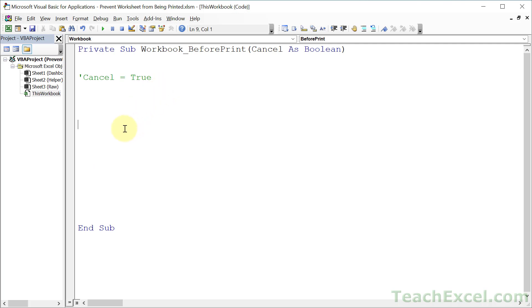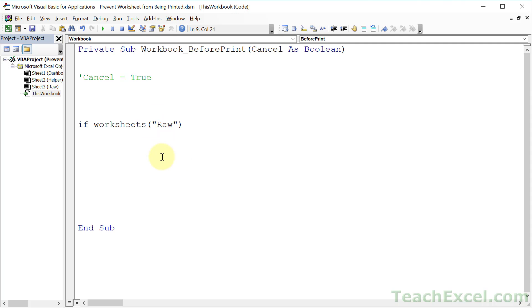But now, let's go ahead and make the code to hide that worksheet because a hidden worksheet is not going to print. So we go If Worksheets and then the name of the worksheet as you see it on the worksheet tab. So If Worksheets("Raw").Visible, we access the visible property. So all we want to see is if it's visible,